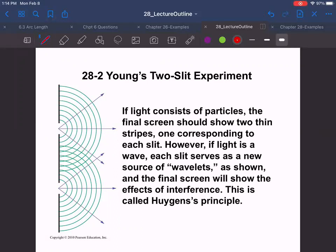Does anyone remember what I said was an example of light acting like a particle and not a wave? Solar panels — solar power, right. Waves can't move things, but if we have a solar panel, light can come in and knock electrons loose and give us electricity. Light can actually move electrons. So it can do both wave things and particle things.